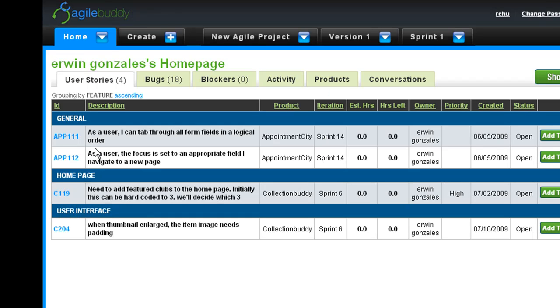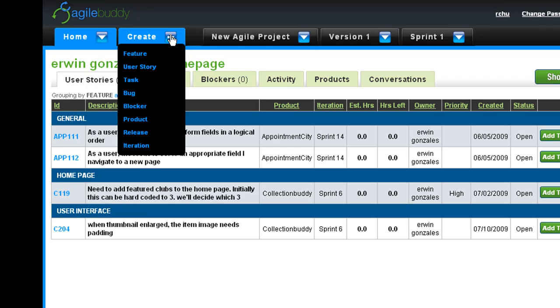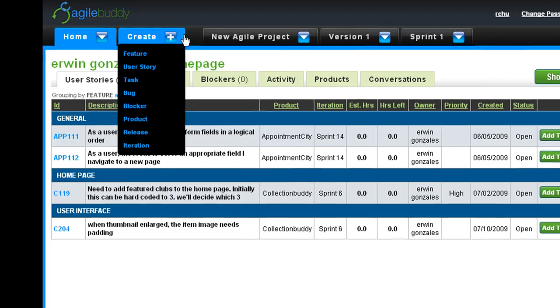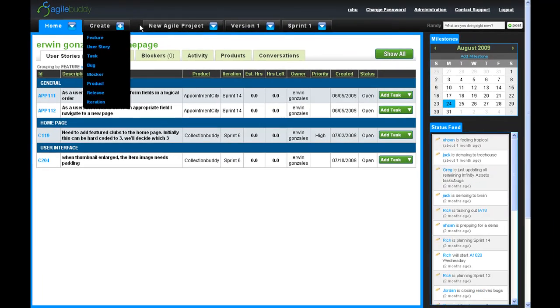Next, we have the Create tab which allows you to create features, user stories, tasks, bugs, blockers, products, releases, and iterations. Once created, they will be assigned to the corresponding sub-tabs for your products, releases, and sprints.